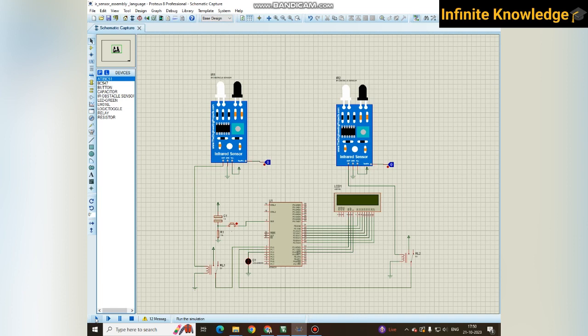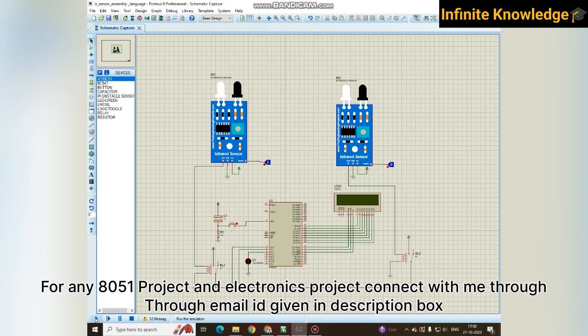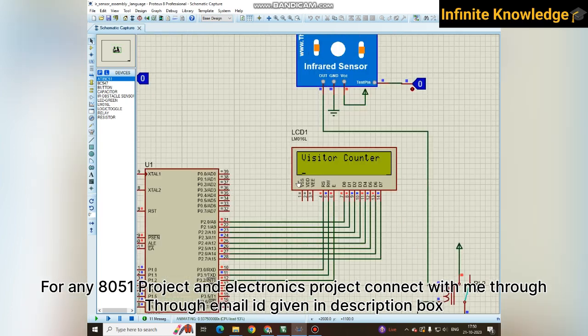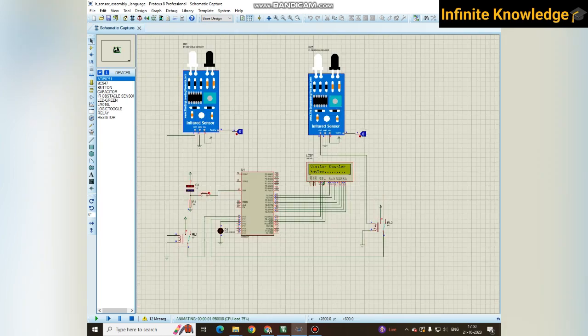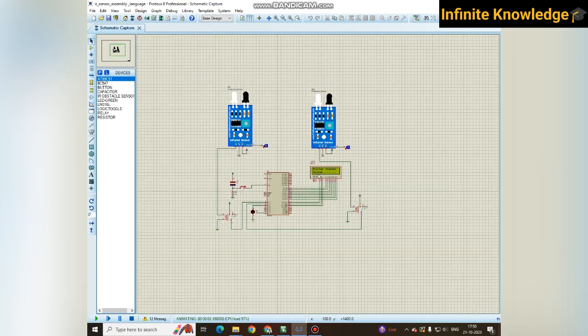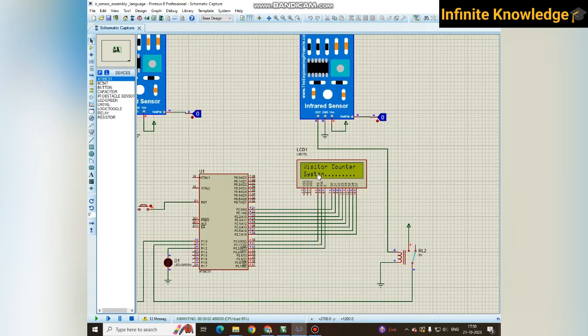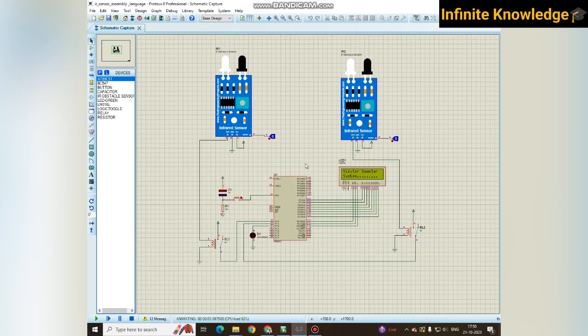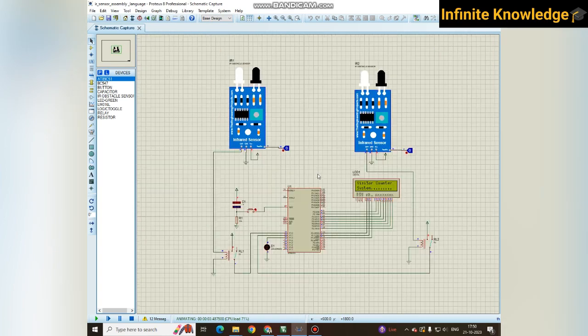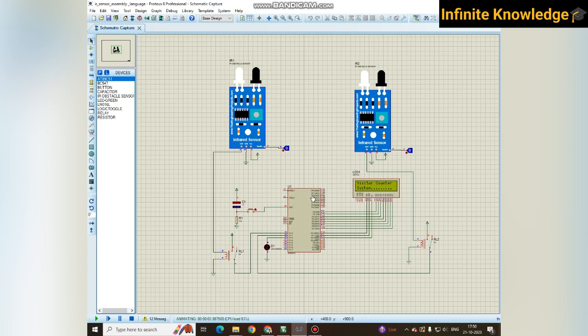Once again I am starting the counter. When the counter starts it will display Visitor Counter System. It is used to count visitors that visit your office, your room, or any hall or cinema hall. The use of this sensor is multiple.